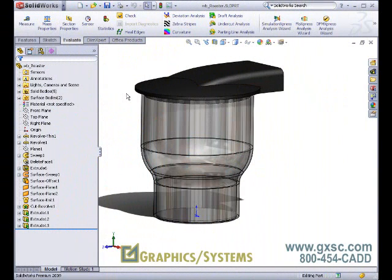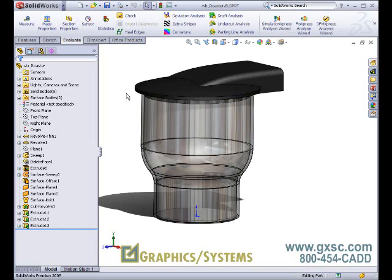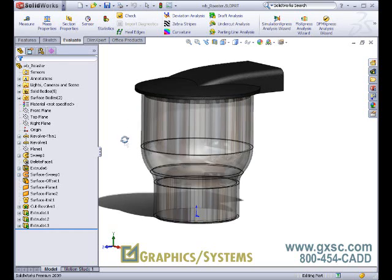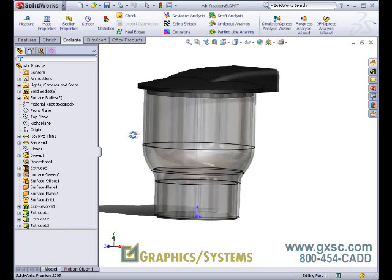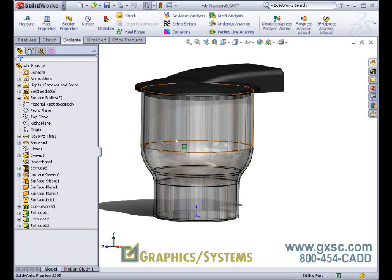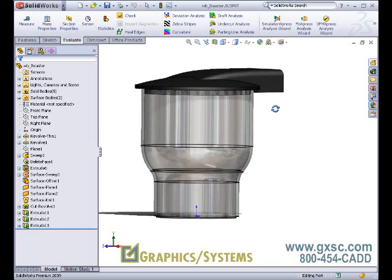SolidWorks users also have the ability to perform first-pass analysis in the realm of flow analysis or computational fluid dynamics. Here we have a multi-bodied part file. This could as easily be designed as an assembly. We have a clear glass body and a plastic lid.